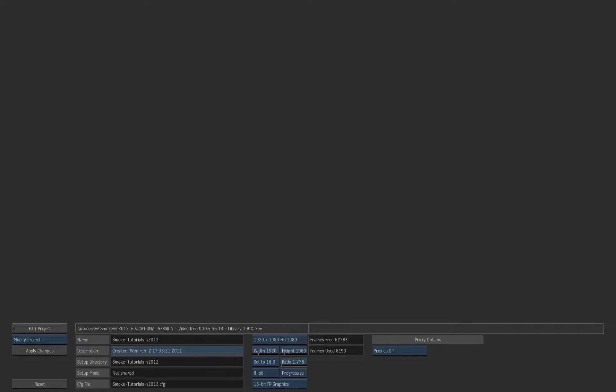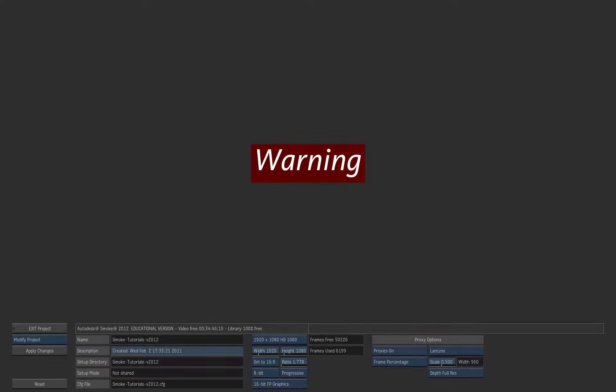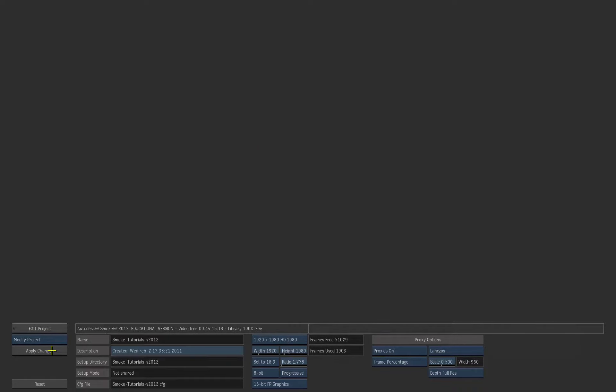Here I want to change the Proxy option. I'm going to turn them on and keep the default size at 50%. Be aware that this will take some storage space and also it will take time to generate the proxies. This process cannot be aborted. Press Apply Changes and Confirm.